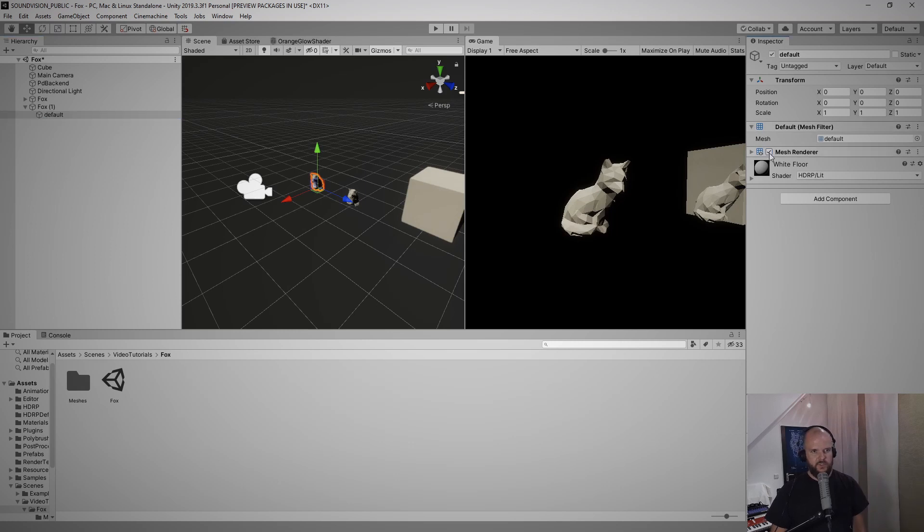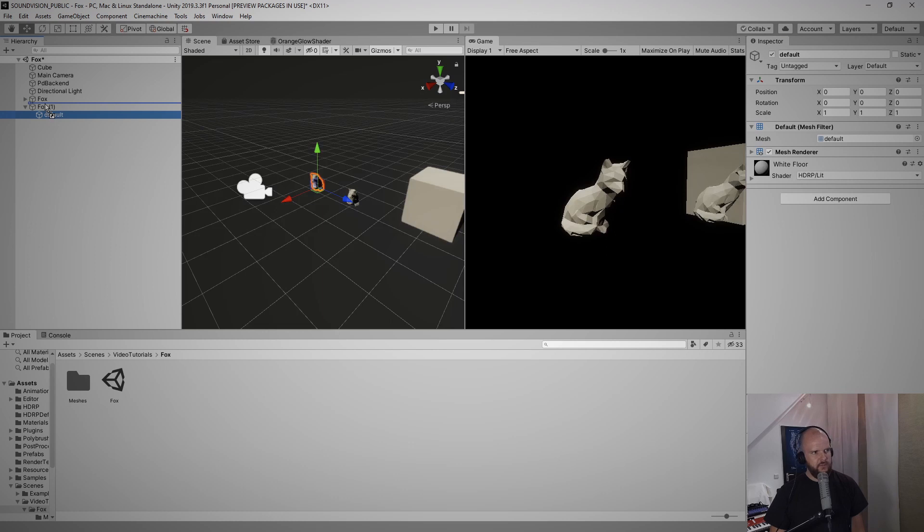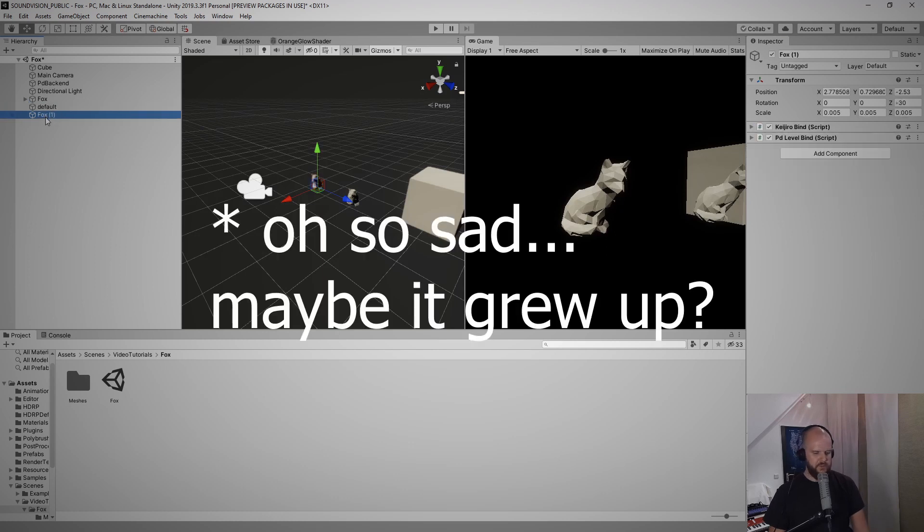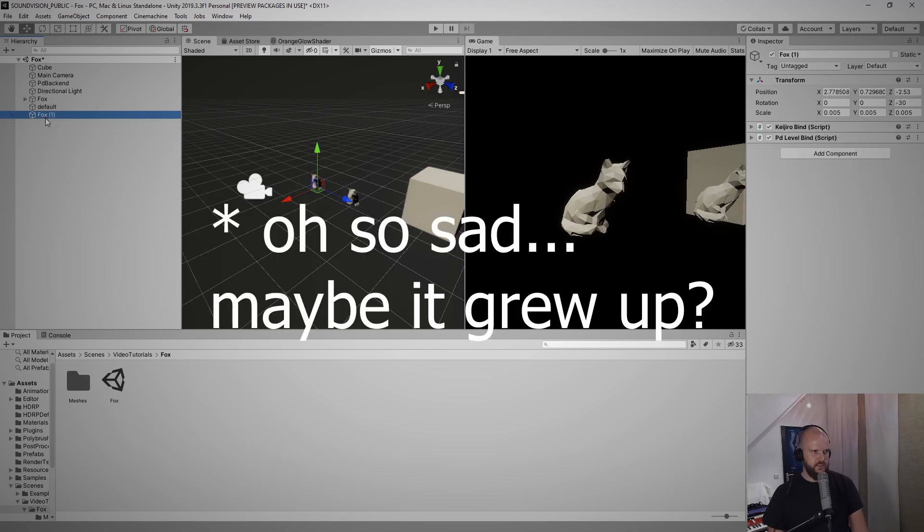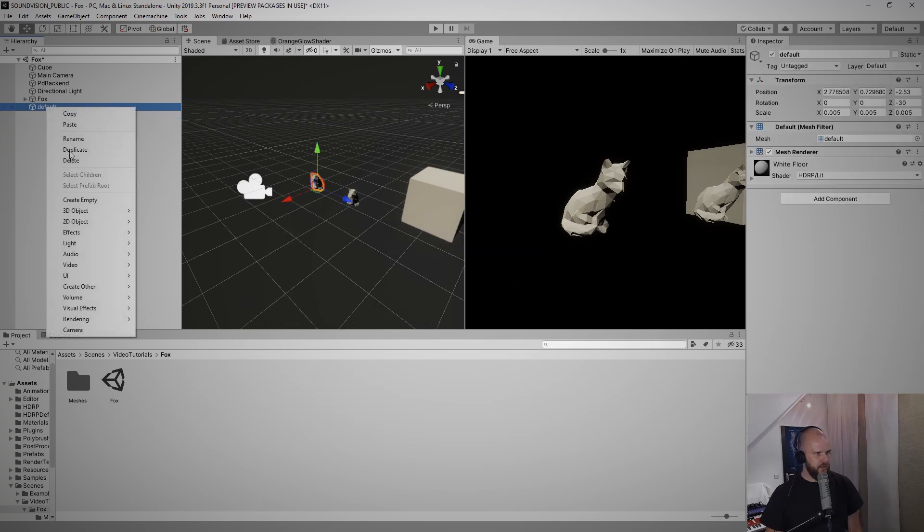When I switch this off, the fox is no longer drawn and this makes things a little bit confusing. So what I like to do is drag this child object in between here so it's no longer a child of this parent. I can delete the parent now and I will rename this child object to glow fox.